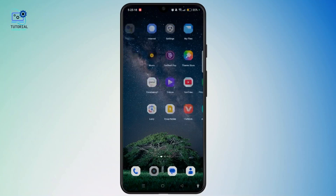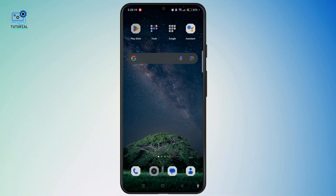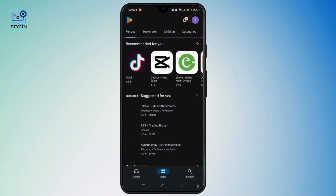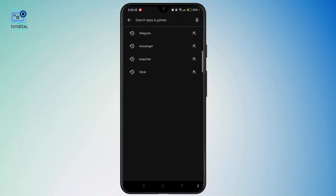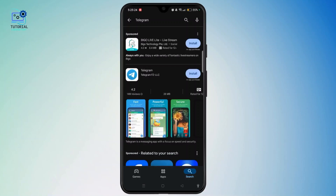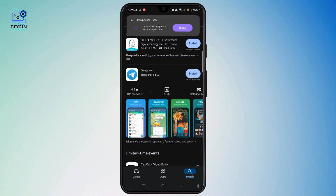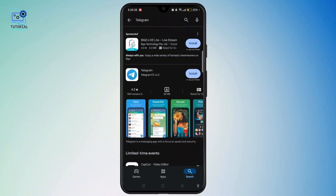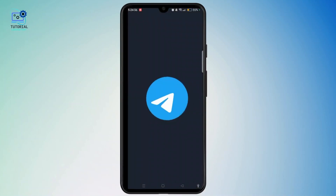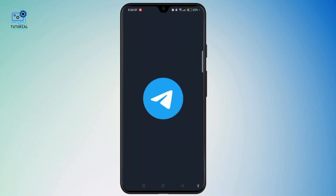But don't worry — you can simply go ahead and open the Play Store or App Store and search for Telegram. Depending on your internet connection, you'll be able to install Telegram within a second or a minute. Once installed, tap the open button and access the start messaging section of Telegram.